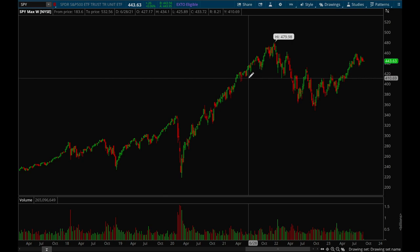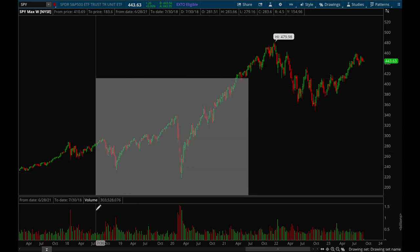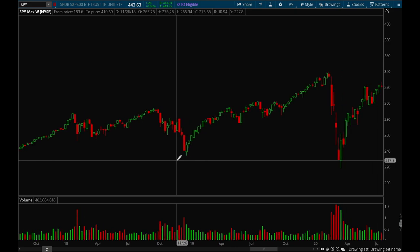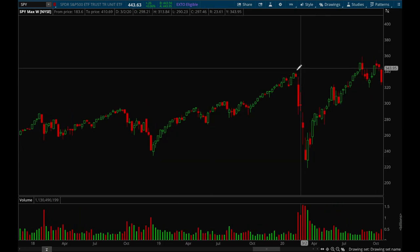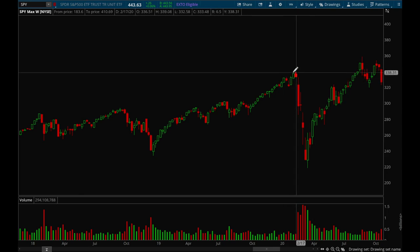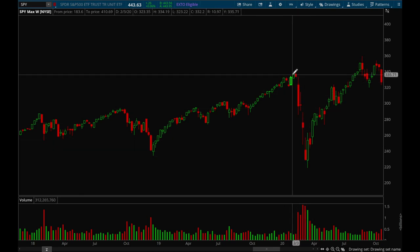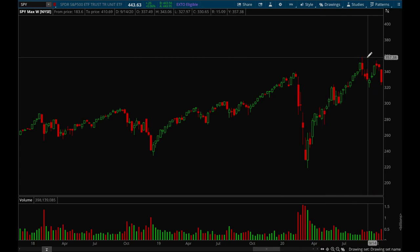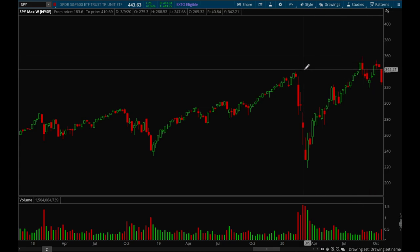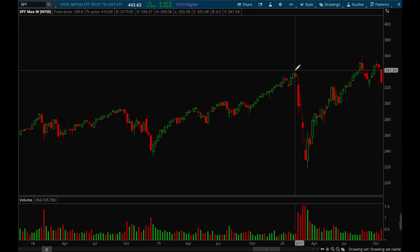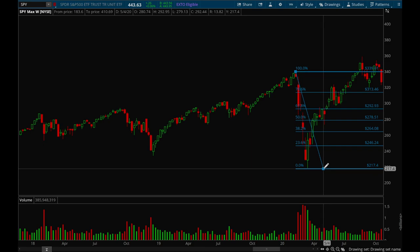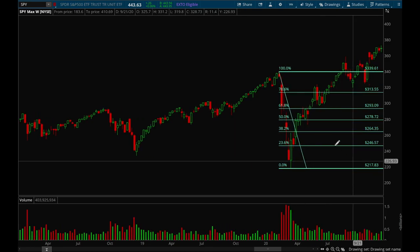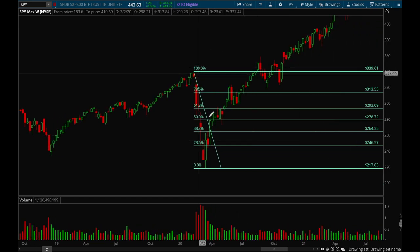The way I draw Fibonacci retracements is by looking at the most recent significant drop — the biggest drop in the most recent time period. So let's say we were back in 2020. The way I'd draw it is using the most recent high before the biggest drop, and then the most recent low before the biggest drop. That's basically how you draw the retracement itself.